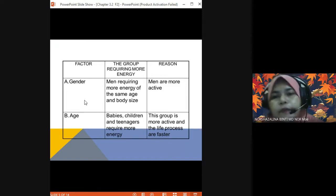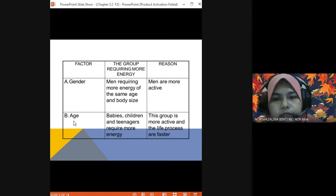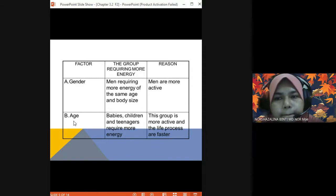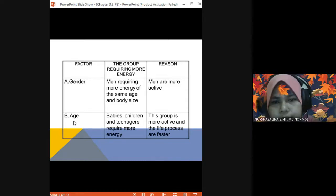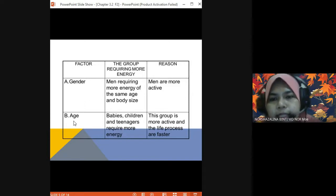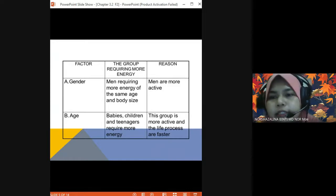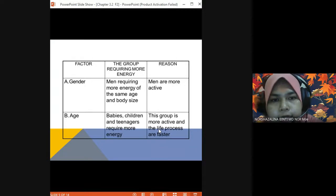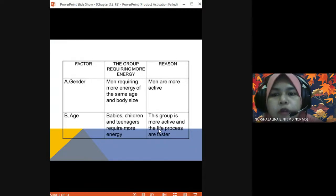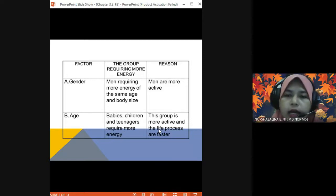From the perspective of age — among babies, teenagers, and adults, which group needs more energy? Babies and teenagers. Babies, children, and teenagers require more energy compared to adults because they are more active and their life processes are faster. For example, babies need more protein for growth. Teenagers like you are more active, so you need more energy compared to older people.